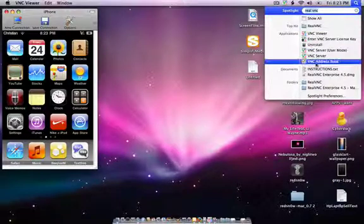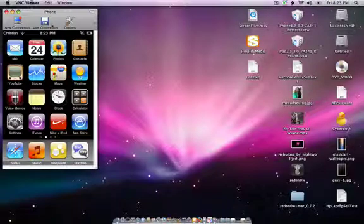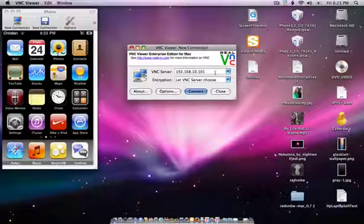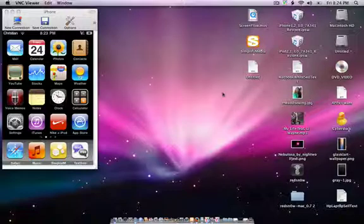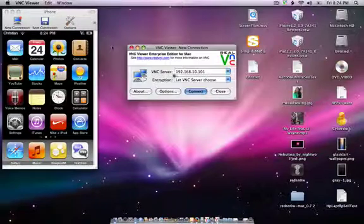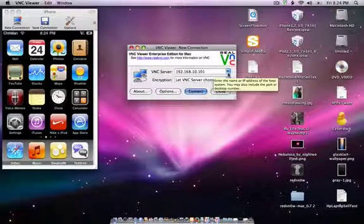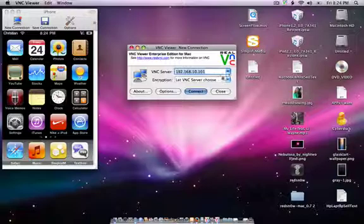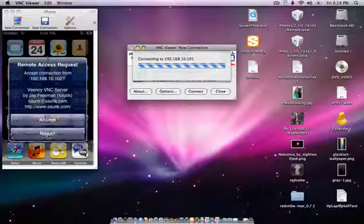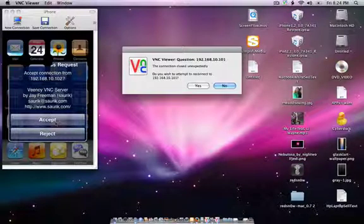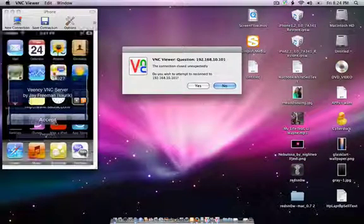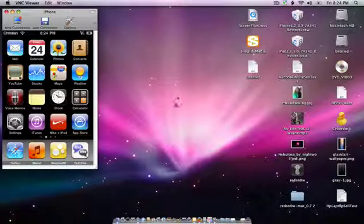Then go to Spotlight and click RealVNC Viewer. Let me disconnect. It should show a bunch of all this. Just type in your IP address—as you can see right here, this is my IP address—and click on connect.